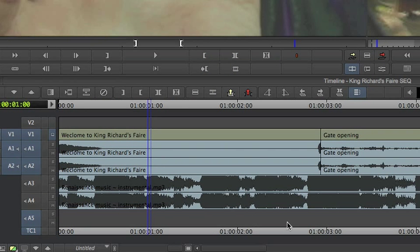This is the track where your narration will appear. It is usually the first free audio track in your sequence. In our case, we created a new audio track called A5.